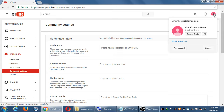You can name your channels however you want, but it depends on what the channel is about. This one is a simple test channel, but I can name a channel something like Victor's Bakery, or Travel Advice Channel, or The Realty Resource — I can name these channels however I want based on what the videos are about.